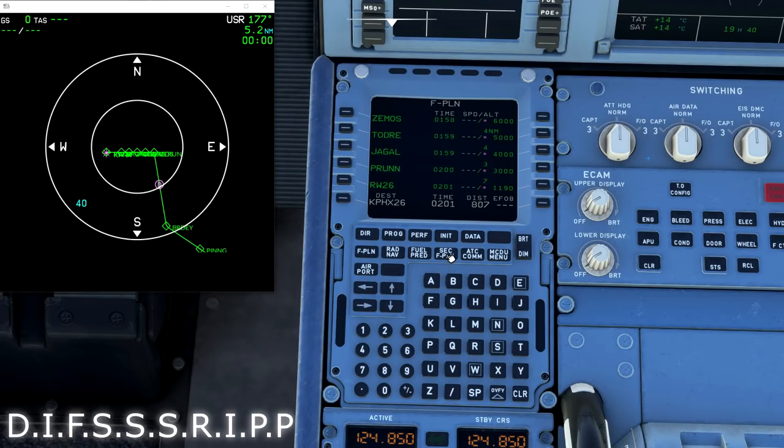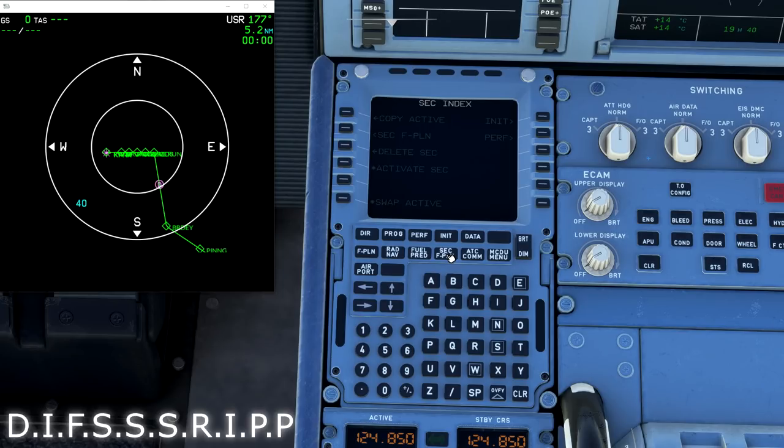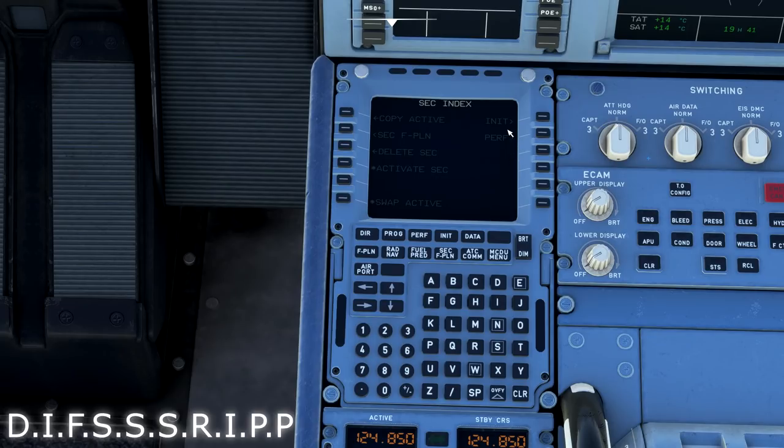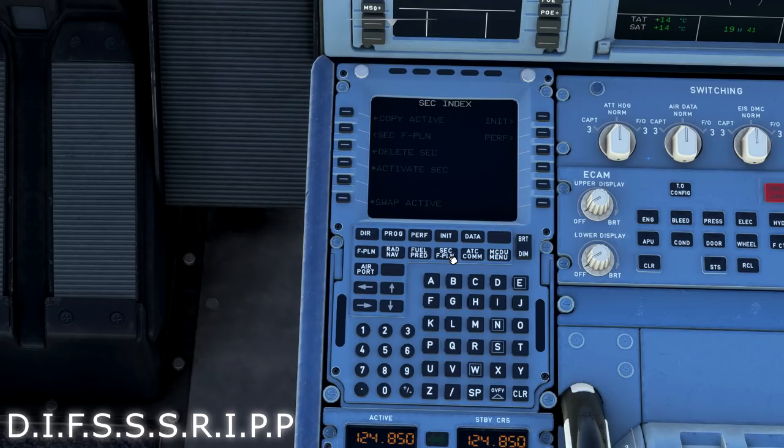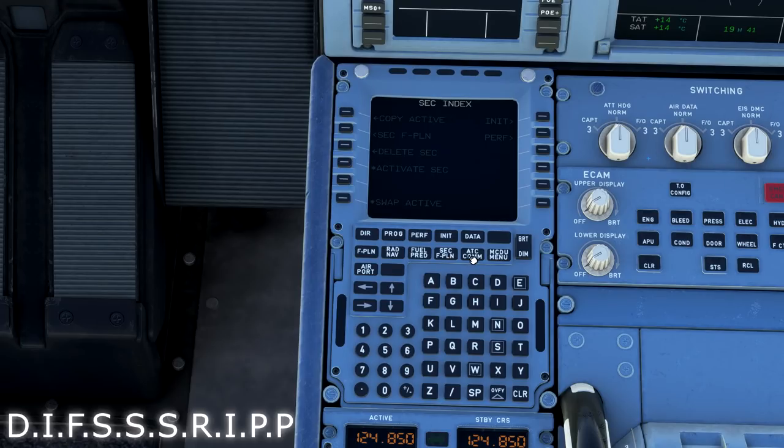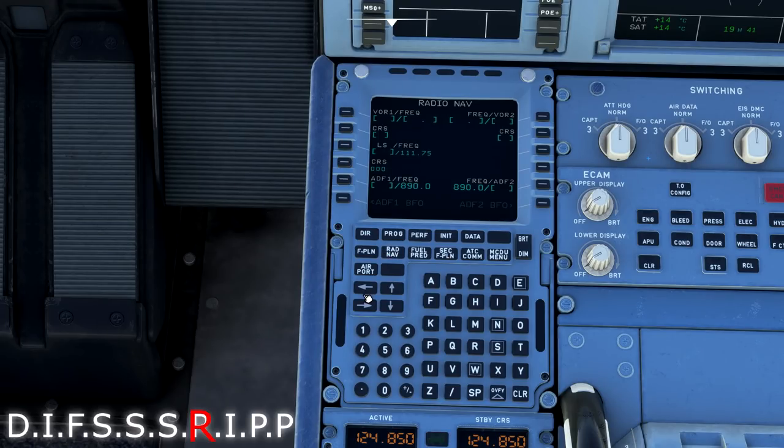All right, so that is the F part of our DIFSRIP. Now the S, unfortunately, is not modeled yet. S refers to secondary flight plan or secondary index. This is not modeled. We would actually use the secondary flight plan to put in an emergency return back to our departure procedure. So we're going to go ahead and skip the S's in DIFSRIP.